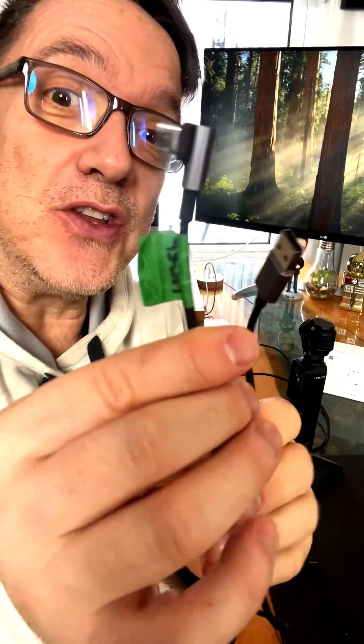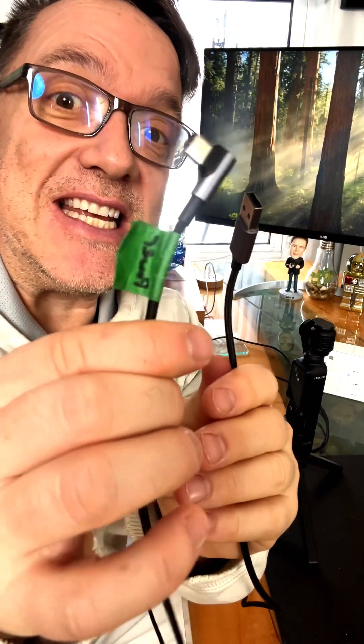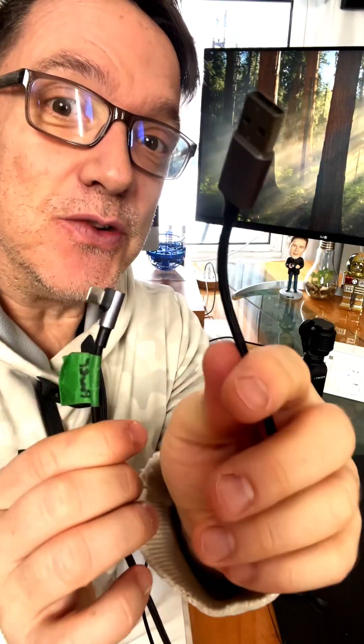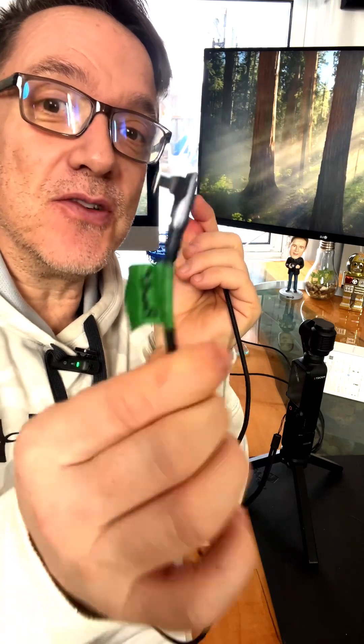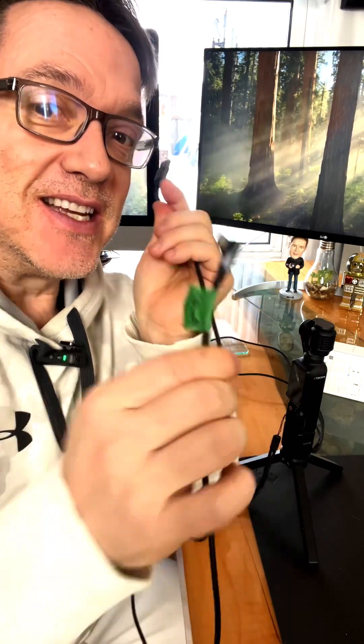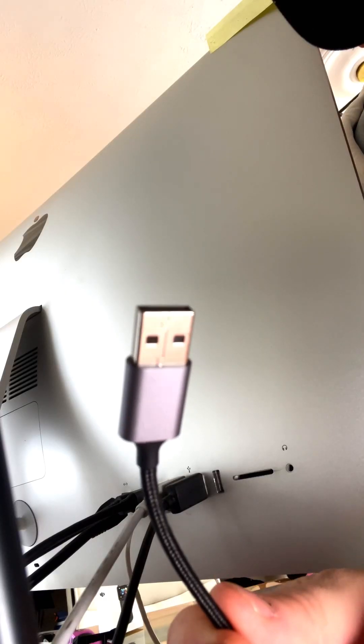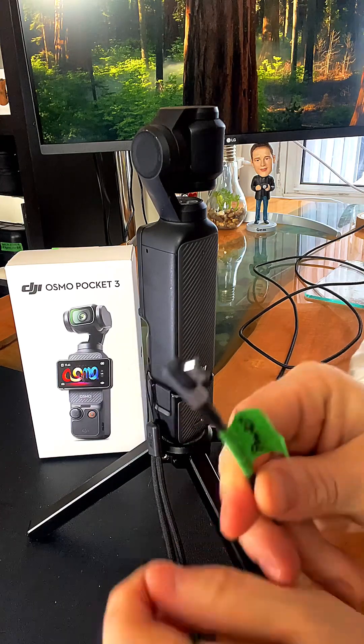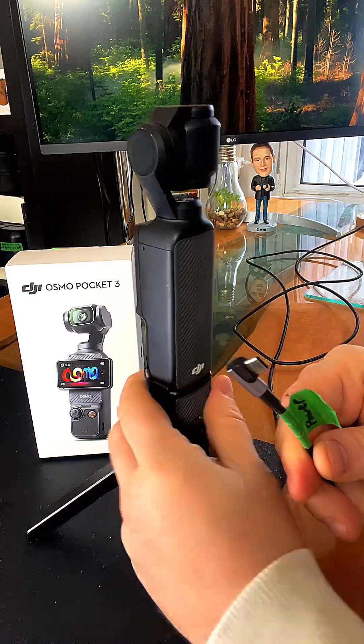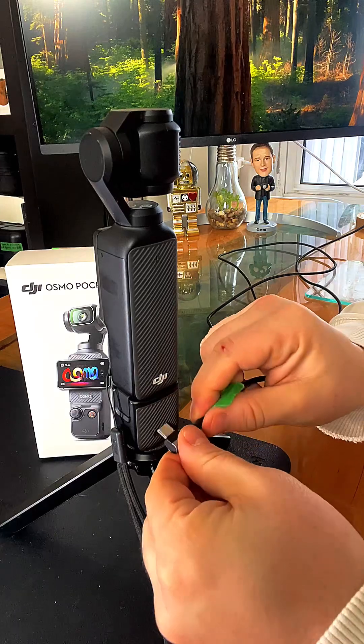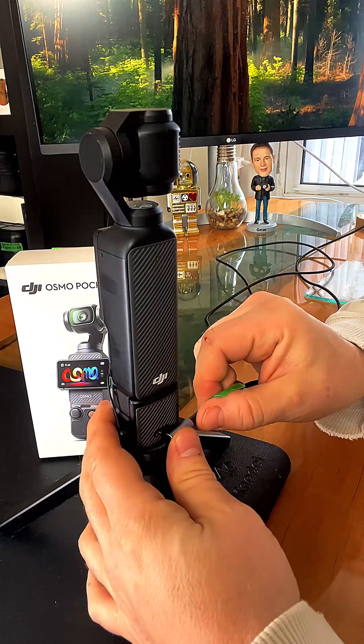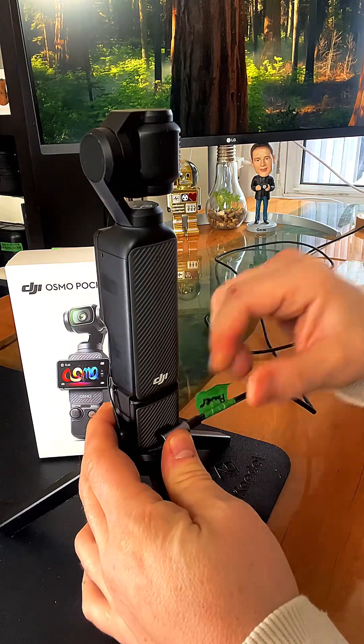First thing, get yourself a USB-C to USB and plug it into the back of the computer and plug this into the Osmo. Take the USB, plug it into the only socket I got left here, the back of the iMac. And as mentioned, just turn your Osmo Pocket around and plug that in here. Boom, bada bing.